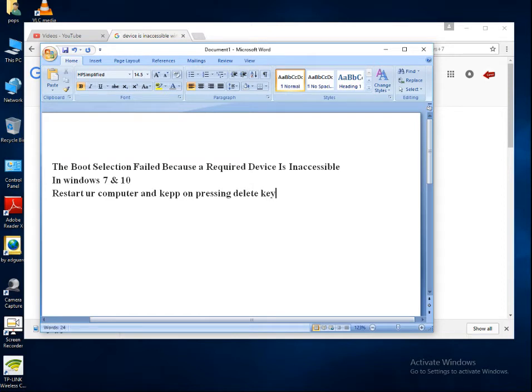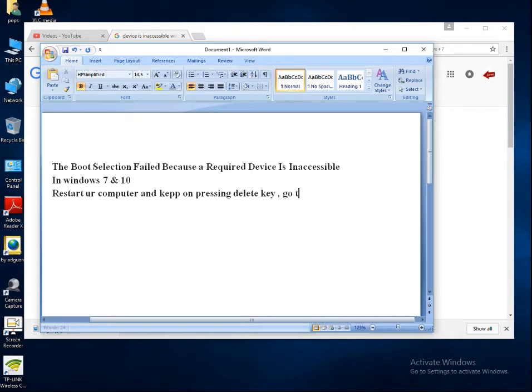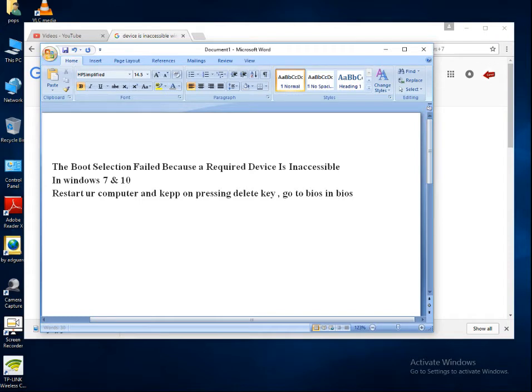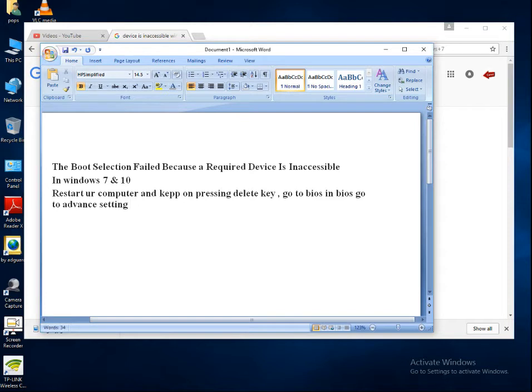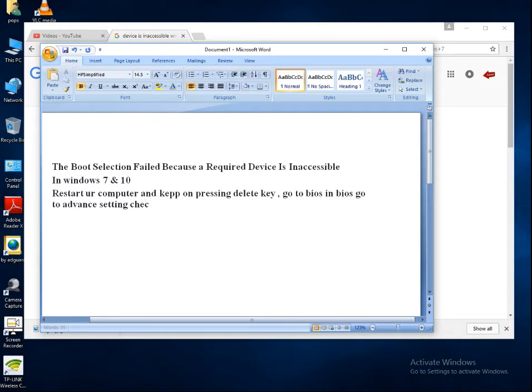It will take you to the boot section, boot menu. Once you go to your BIOS settings, go to BIOS. In BIOS, go to advanced setting, check for boot priority.